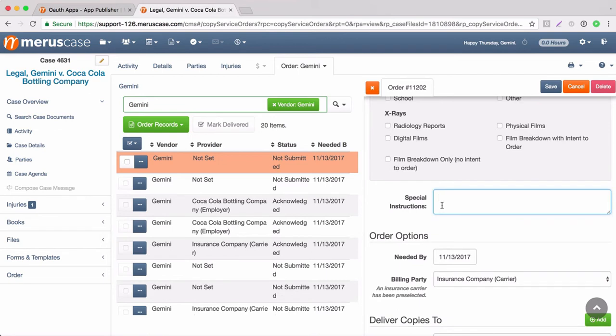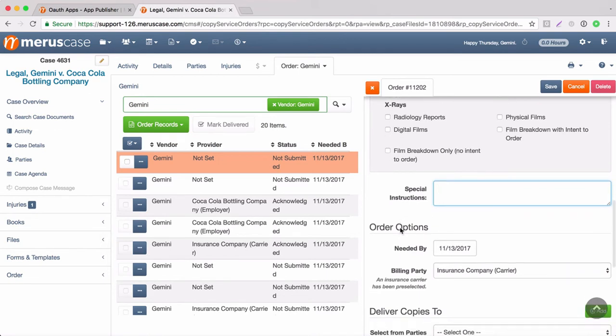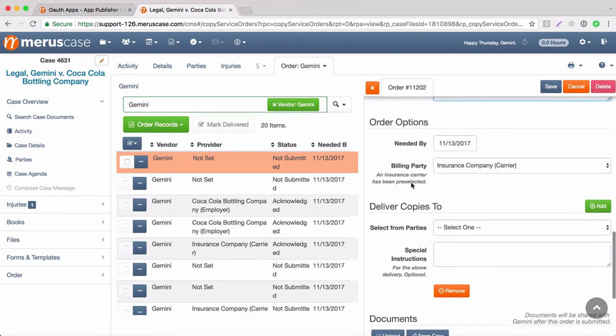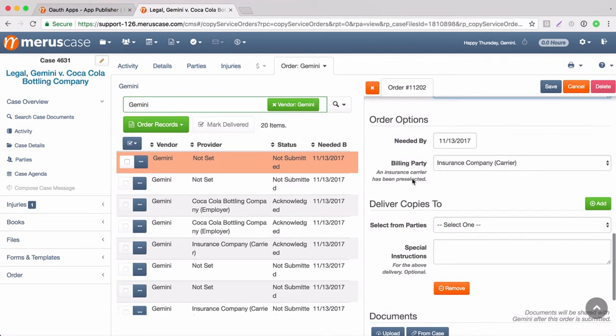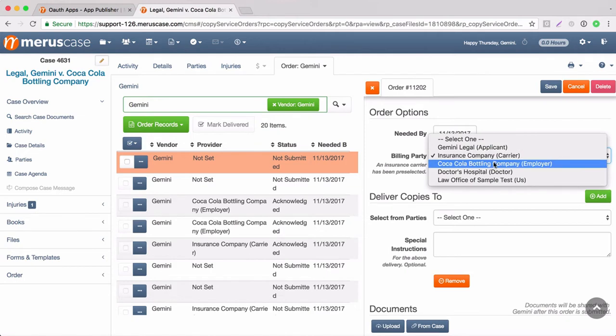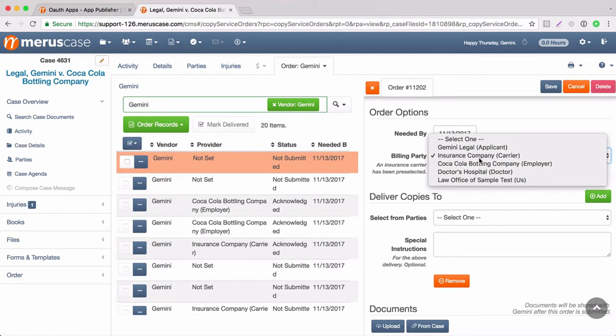There's an option to input special instructions if you'd like and there's a preset needed by date of 60 days out which is editable if you would like to change it. For this case, the billing party is pre-populated due to there being a carrier already set on the case. If there is not already a carrier set on the case, it would be blank and a different party would need to be selected.